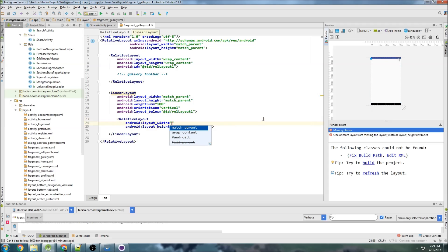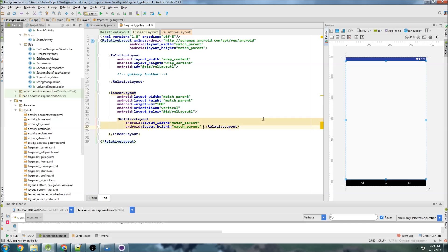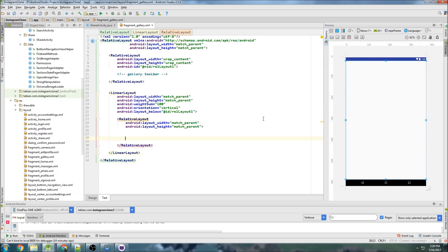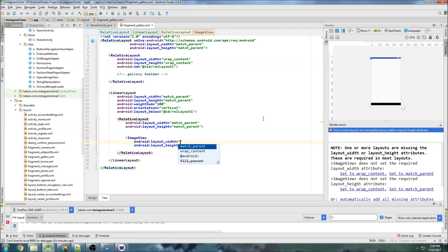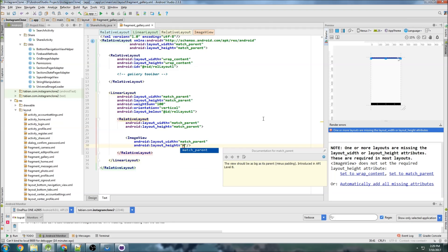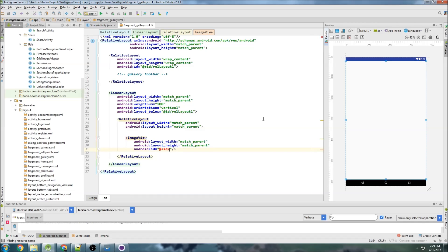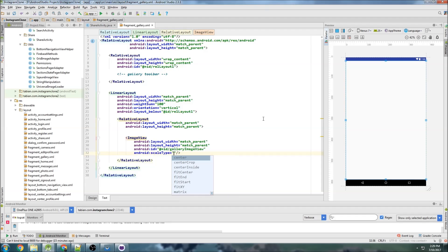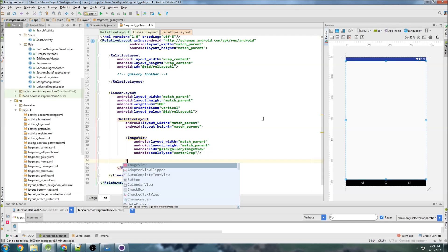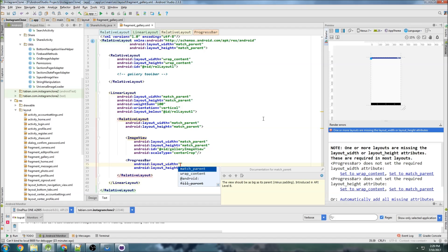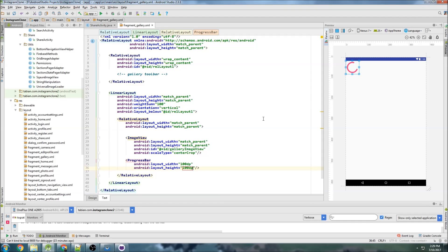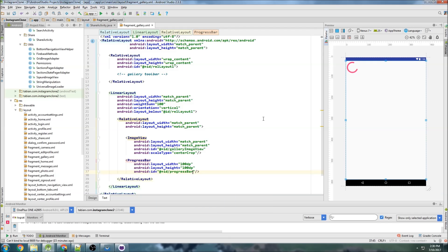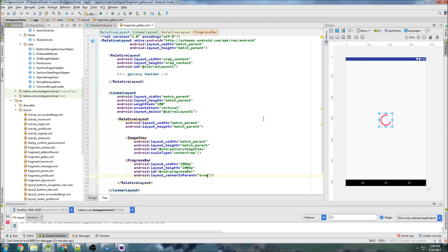So then in here, we can do a relative layout, which is going to hold the image view and also the progress bar. So we match parent and match parent. And this is going to be that big image view that I just kind of showed you in that demo right there. And this is going to be gallery image view. So that's going to be like the selected image. We can set a center crop for the image. And let's see, then we need to do a progress bar and 100dp by 100dp. So it's a pretty big one. And I'm just going to give it an idea of progress bar. And let's see, center in parent, true.